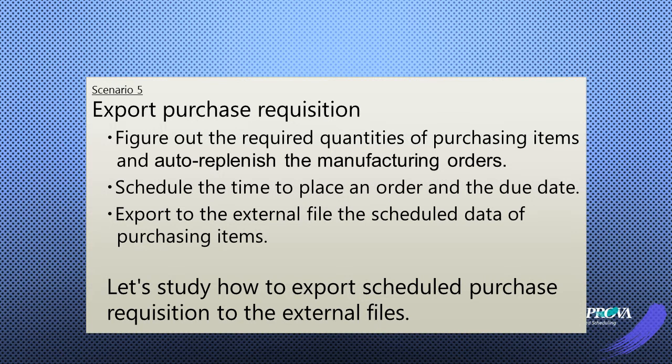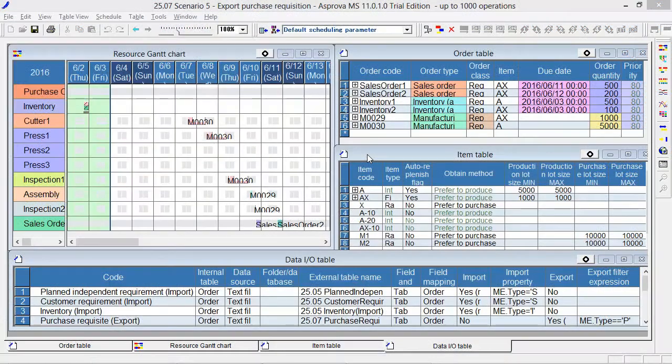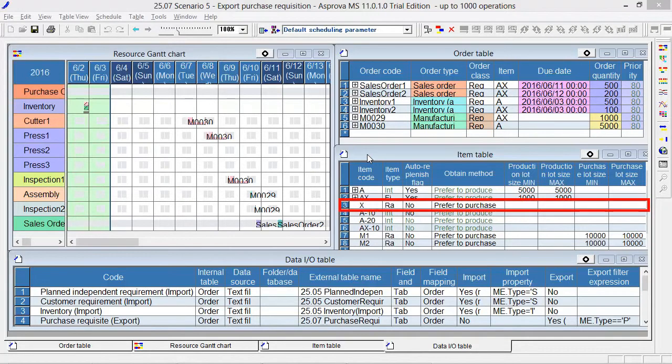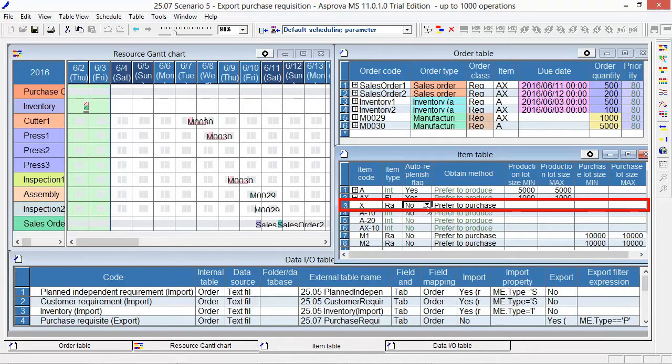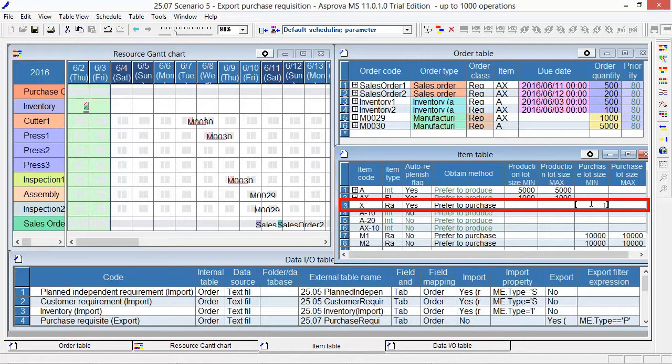Let's export to the external file the scheduled due dates and quantities of purchasing items. Let's start with the last state of Scenario 4. X is a purchase item. Switch the Auto Replenish flag to Yes in the Item table. Set Prefer to Purchase as Obtain method and 10,000 as Purchase Lot Size Min Max.